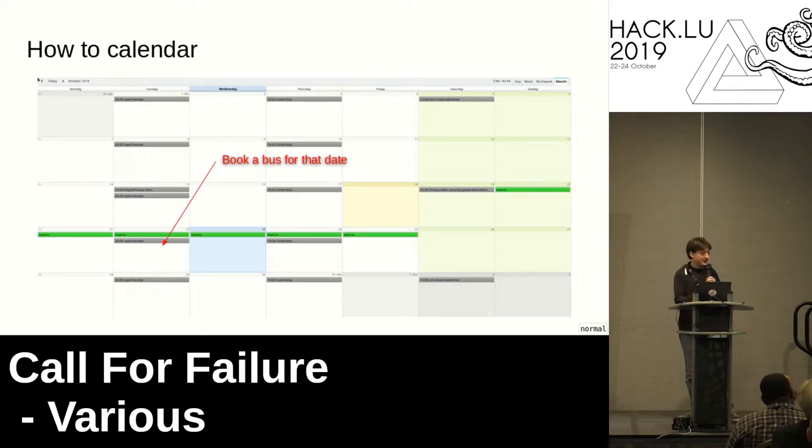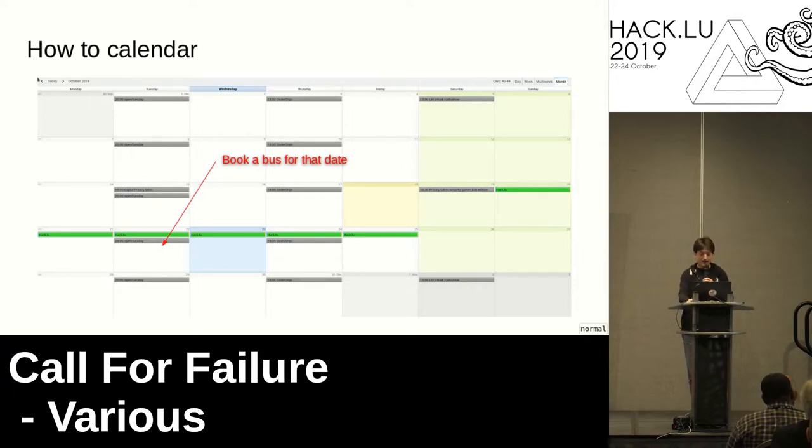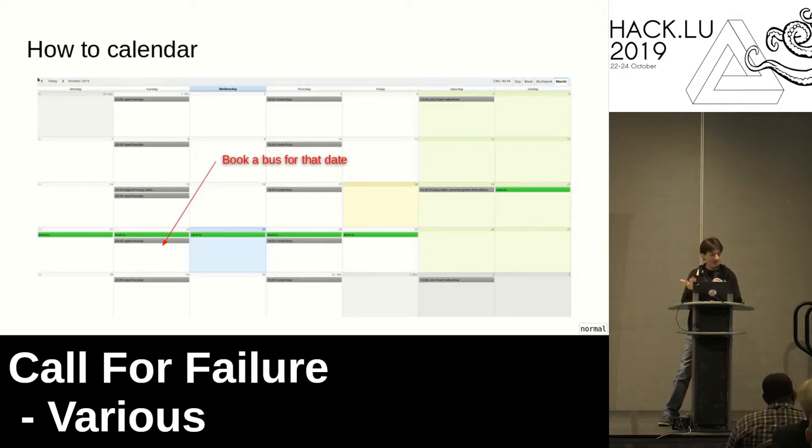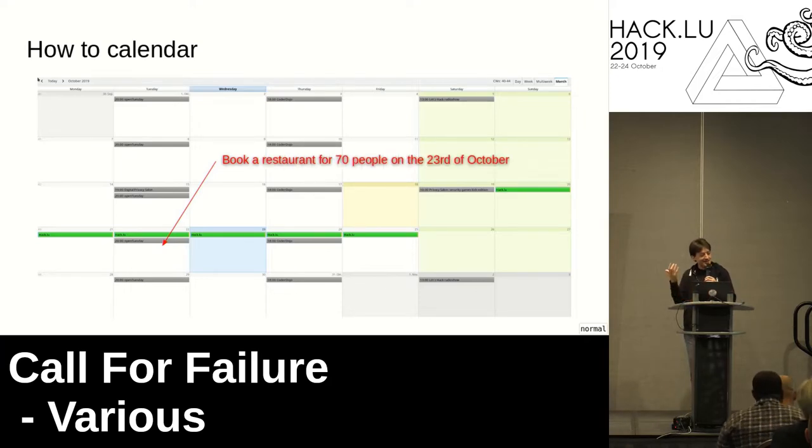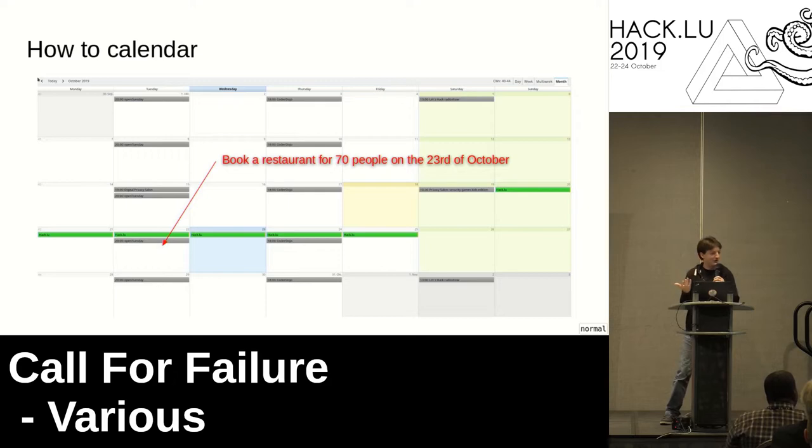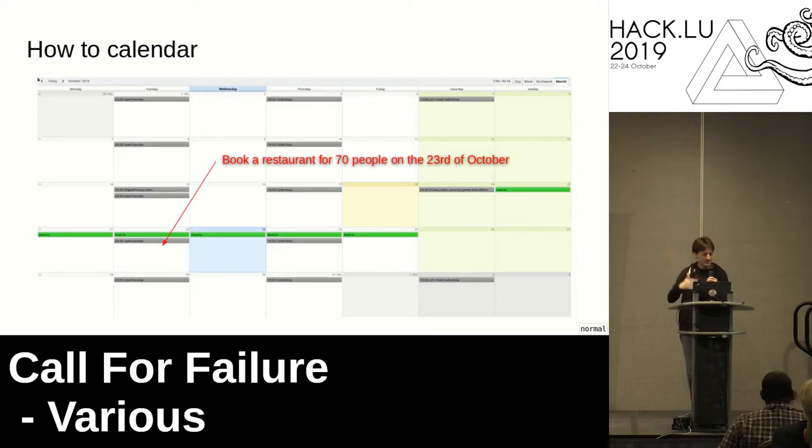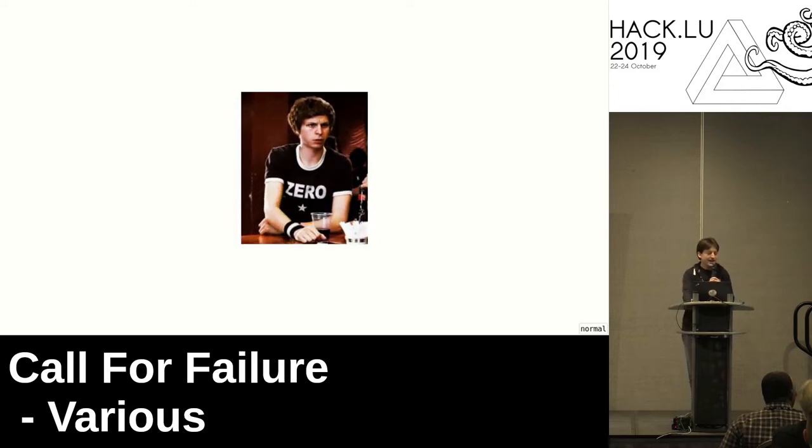And then you book a bus for that date because you want to get the speakers from here to the speaker's dinner place. You just take the 22nd because that's what you want to do. And then you just book the restaurant for the 23rd of October because, obviously, right? And you just do all the processing. That's not exactly what's working, right?